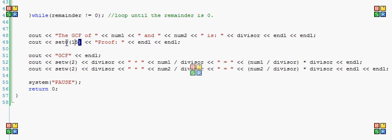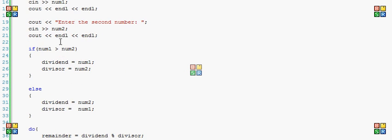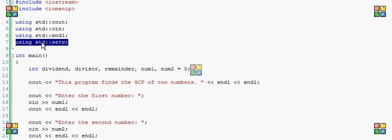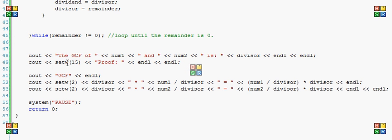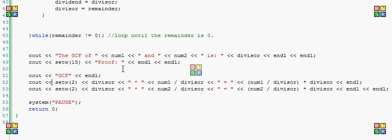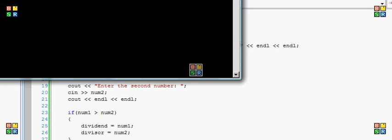And then setw is basically, it spaces out and it lines everything up. It's actually real cool. If you want to use it, you have to include iomanip and using the standard setw. And that'll let you do this. This means how many times you're going to space out. So this is going to space this out 15 times. And then outputting GCF, this is the proof. I'll just run it because otherwise it's going to be confusing.